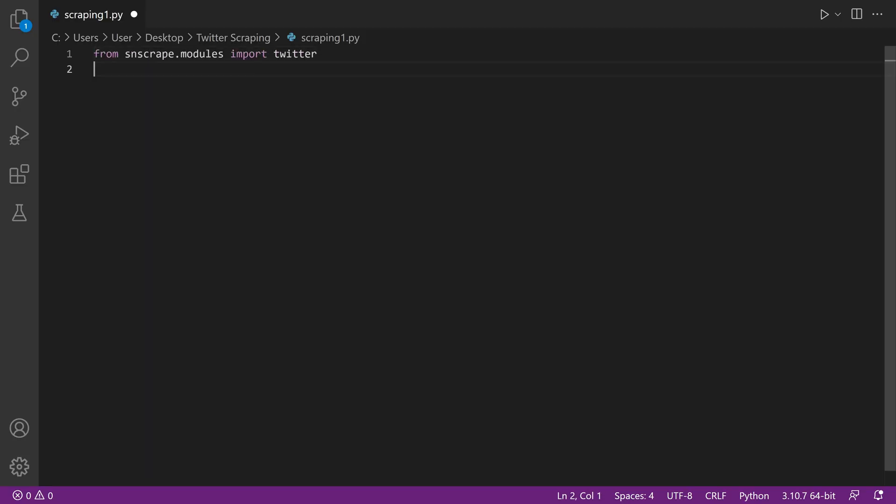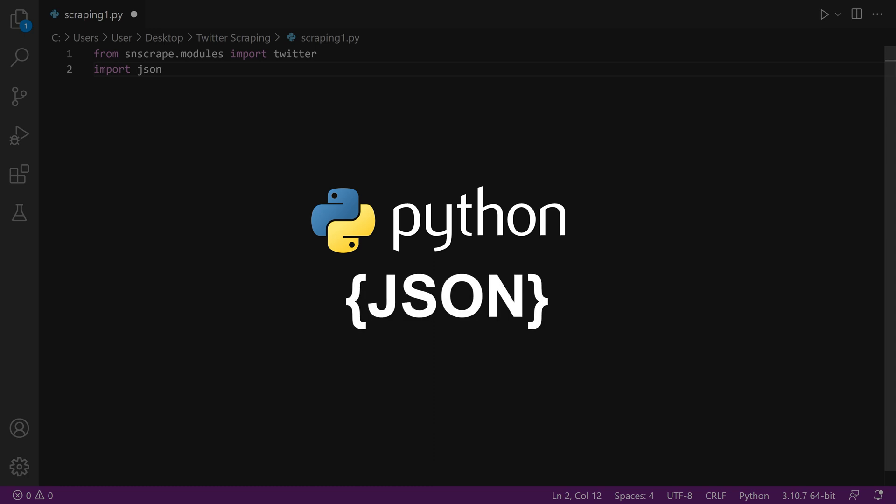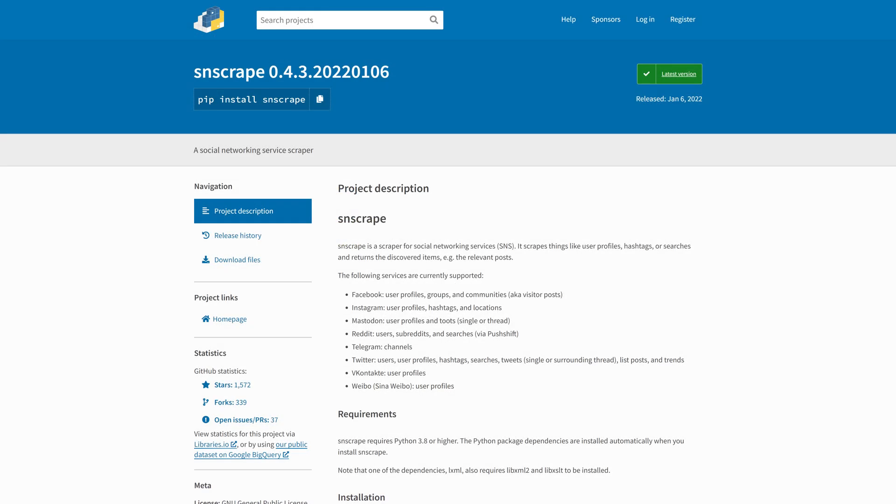For this to work, make sure you have Python and JSON. JSON is necessary for data parsing — otherwise you'll be returned a bunch of URLs rather than plain text. We'll also use SNScraper modules.